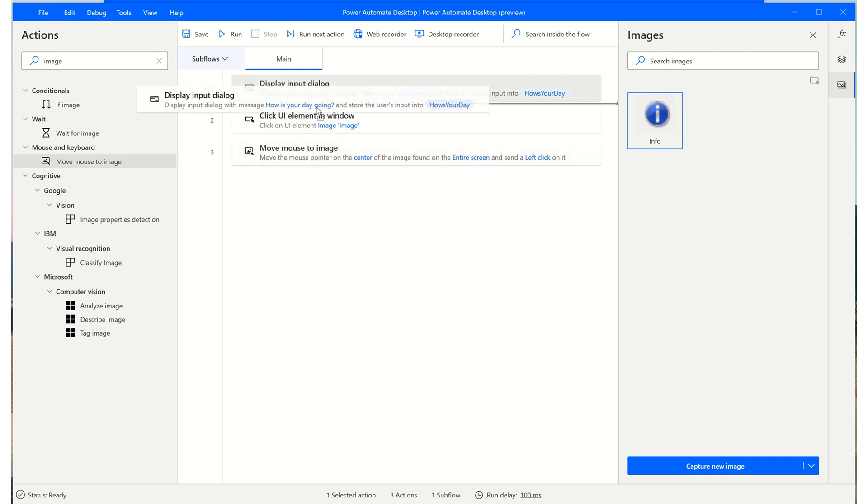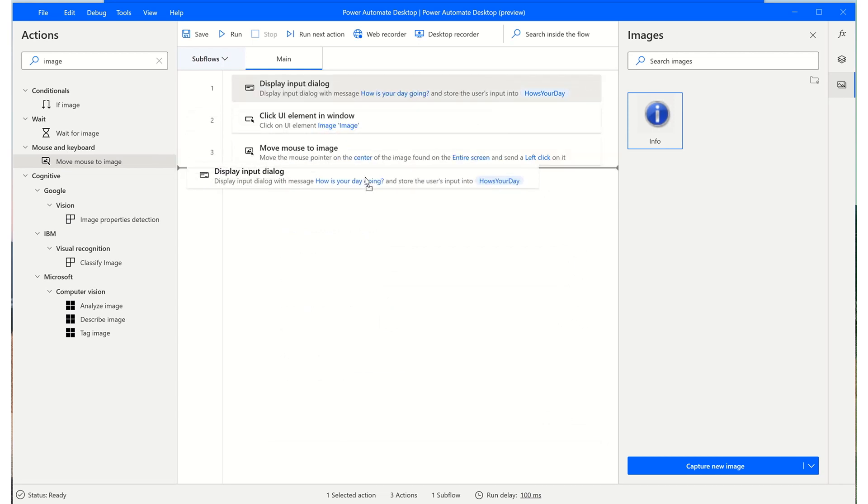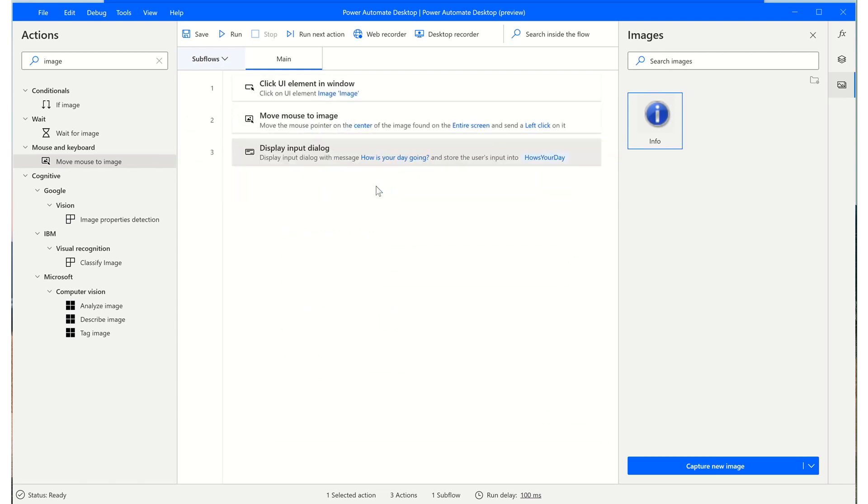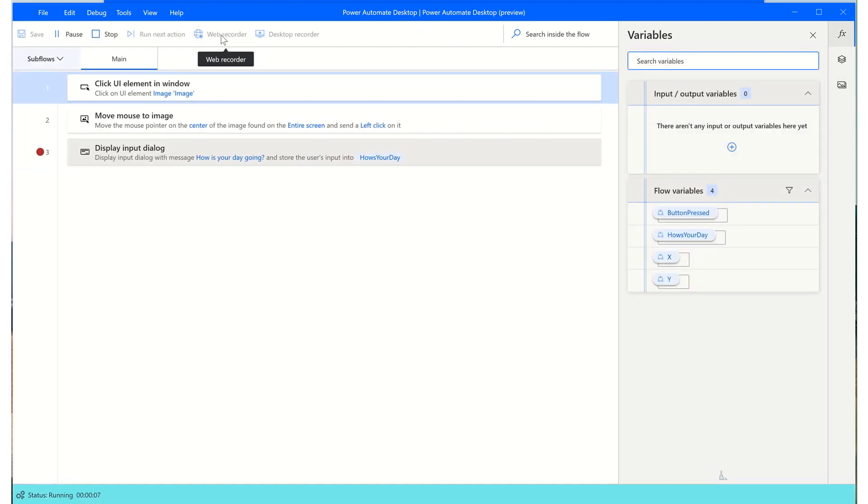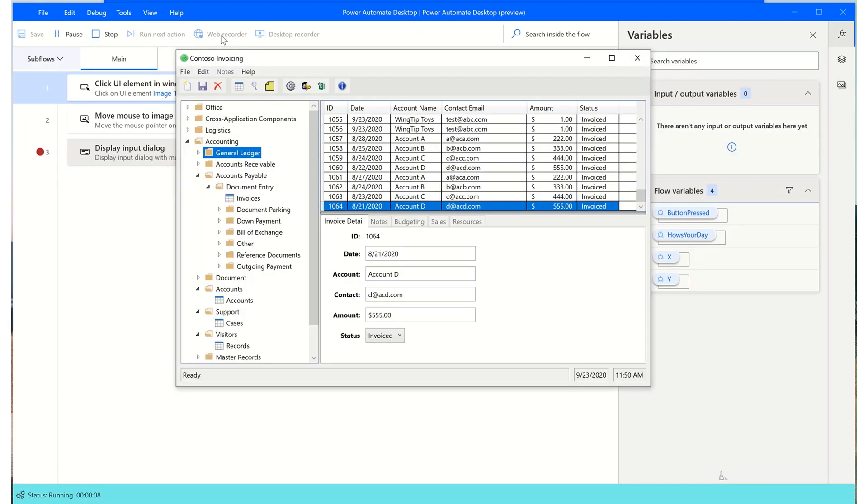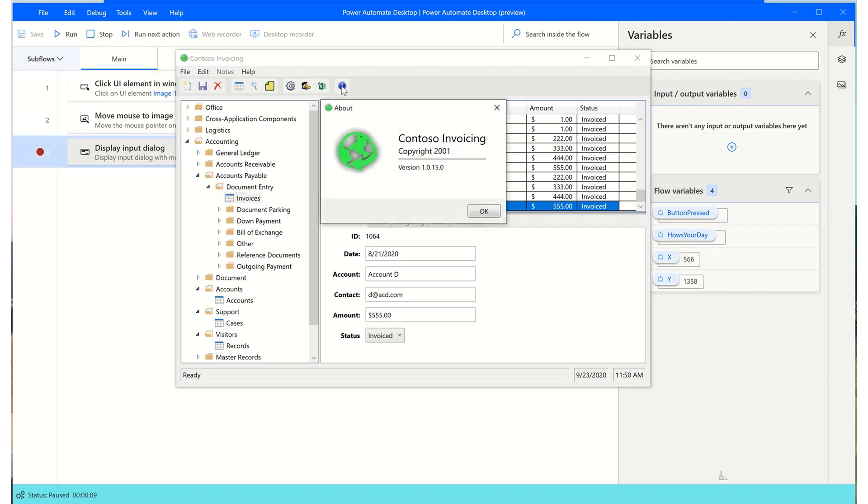So if you want to test this out, I will drag display input dialog to the bottom. Since we already tried that out, I will add a breakpoint here so that it only executes actions one and two. And then we will give it a run. And what you'll see is that the application will be brought to the foreground. We'll click the first UI element that we identified and then the info button will be pressed.